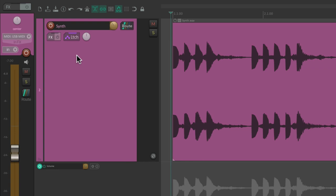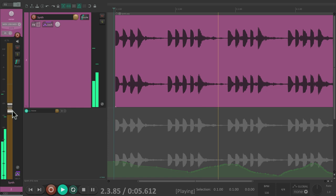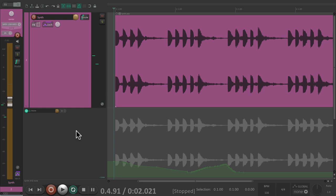In latch mode — the button turns purple — it's similar to touch mode in that it won't write automation until we grab the fader. But once we grab the fader, it won't stop writing until we stop playback. It won't punch out if we let go. So it punches in when we grab the fader but doesn't punch out until we stop playback — preserving the level before and after the section.